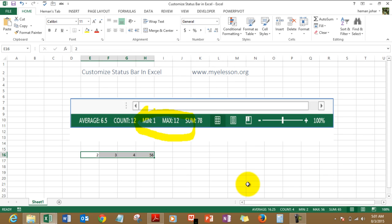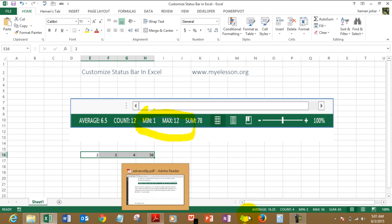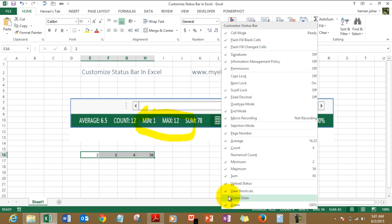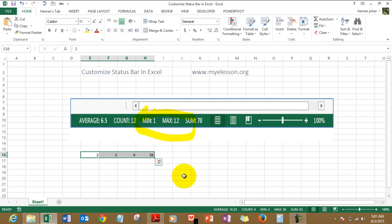So I simply just click out of it and this status bar is updated. Now it has min, max, and the zoom slider is gone. I want to change it again. I want to bring the zoom slider back. Here it is, as simple as this.